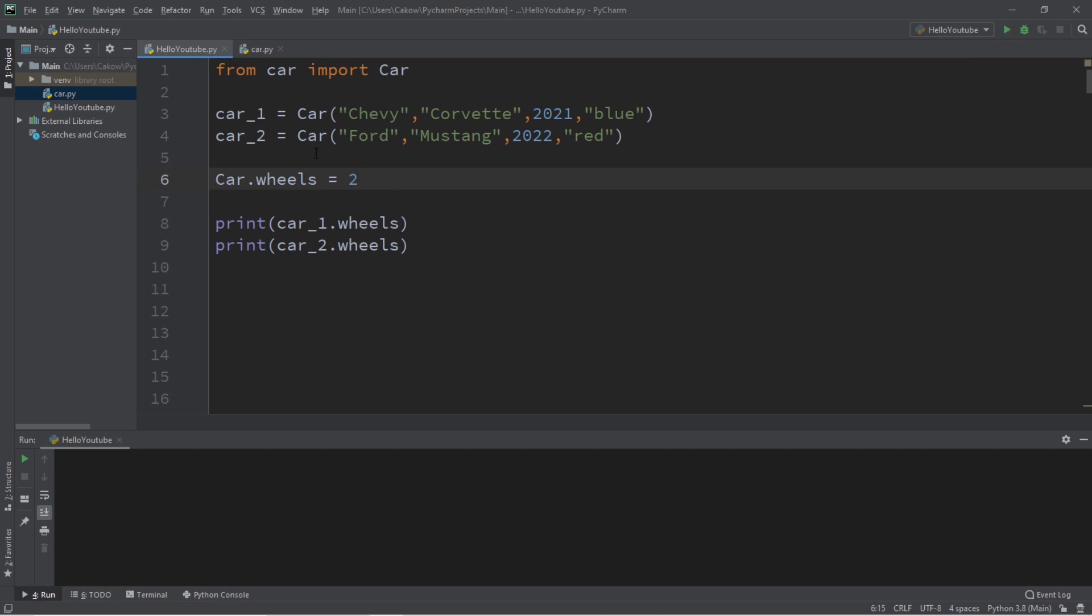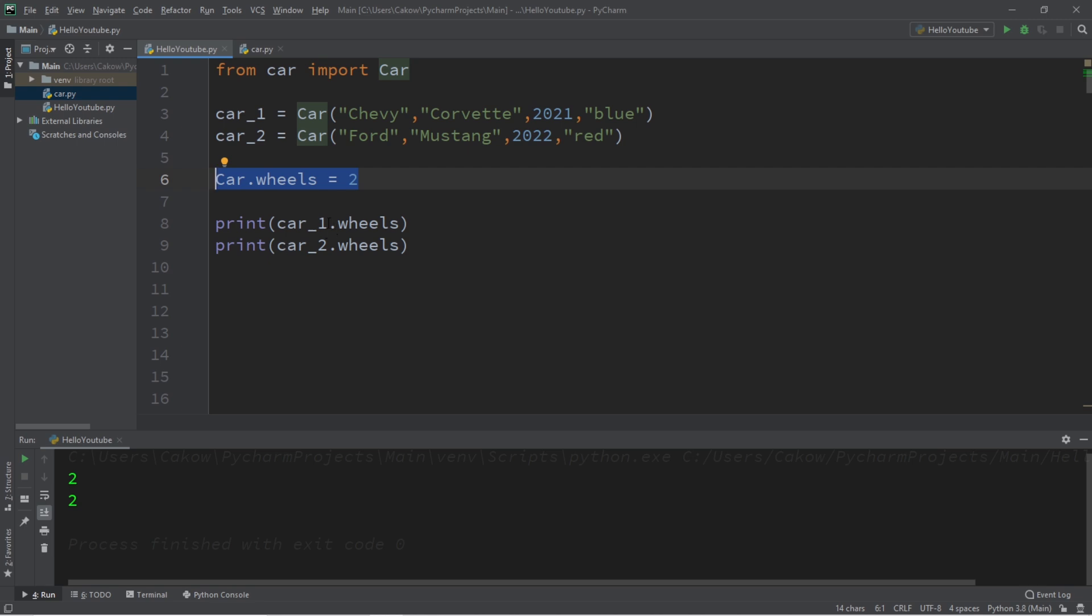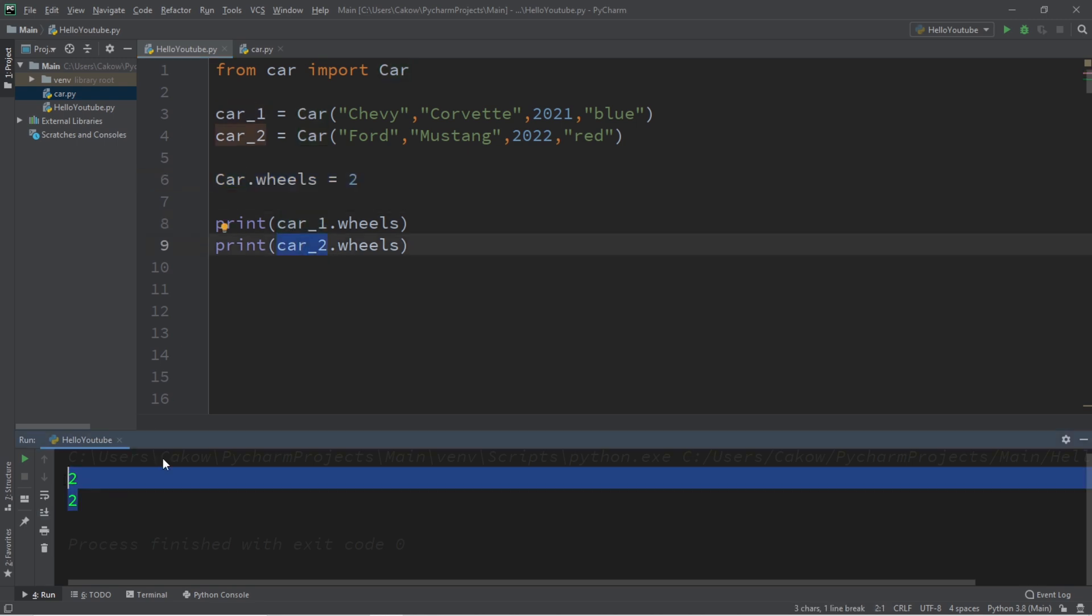Well if we were to change the wheels class variable through the use of our car class, well then it's going to affect it for all instances of this class. You can see that both car1 and car2 now have two wheels. When we just changed car1's wheels, it did not affect car2 at all.